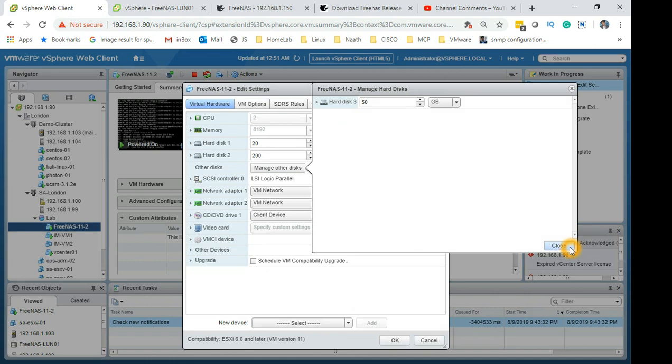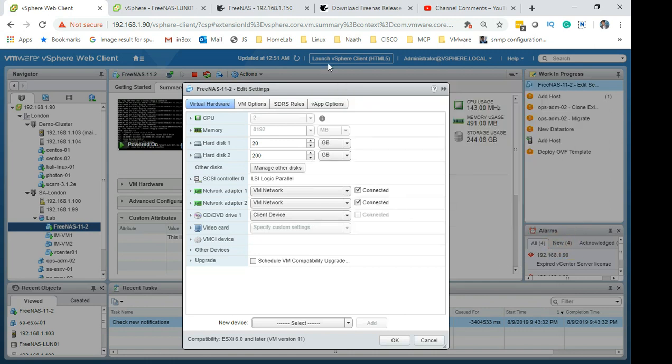You can also add another disk. Don't worry if you add the disk later - it's not like any other Linux version where you need to reboot. You just add the disk, go check it in the disk section and you can see it straight away.